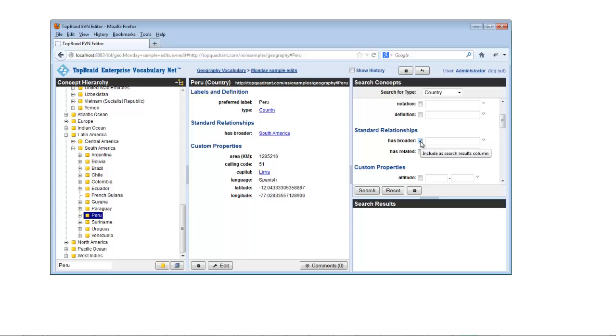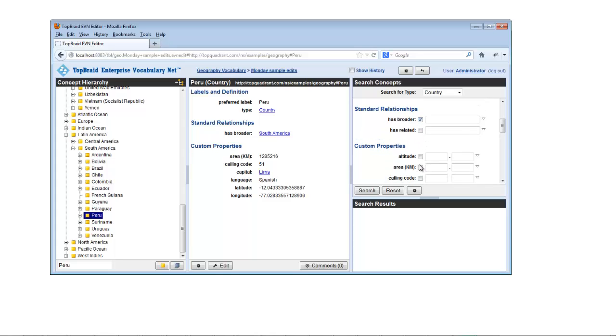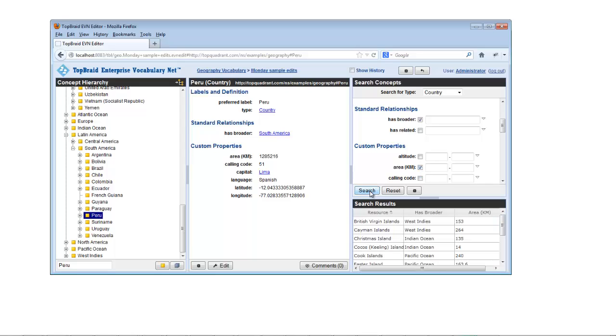Enter search criteria in the fields shown and select check boxes for the properties you want retrieved as part of your search.